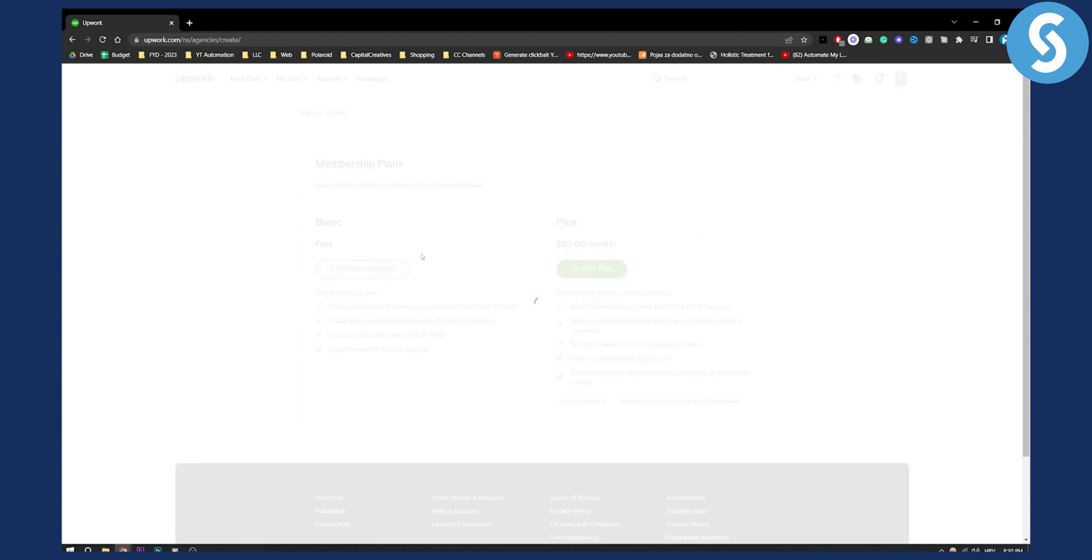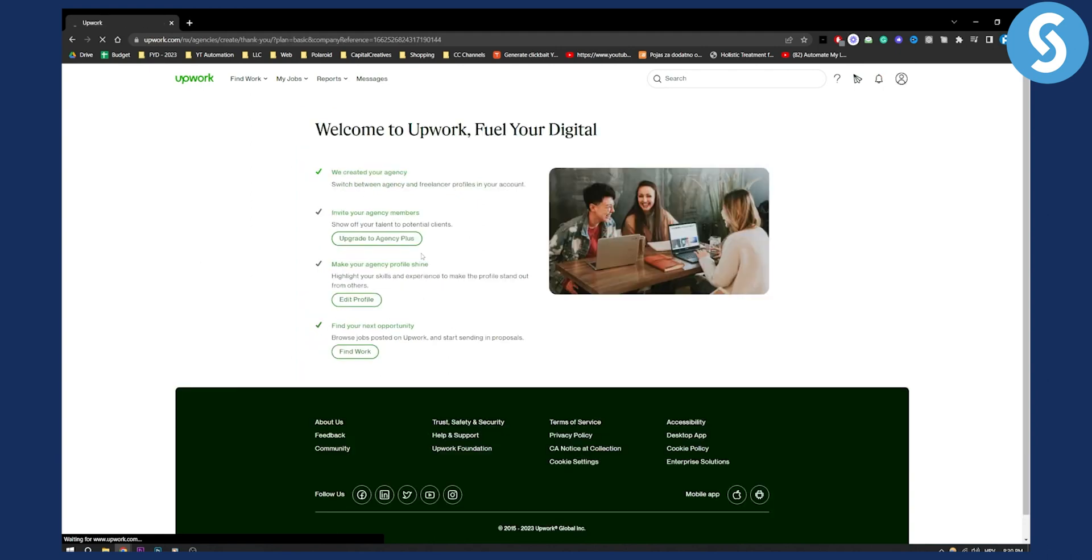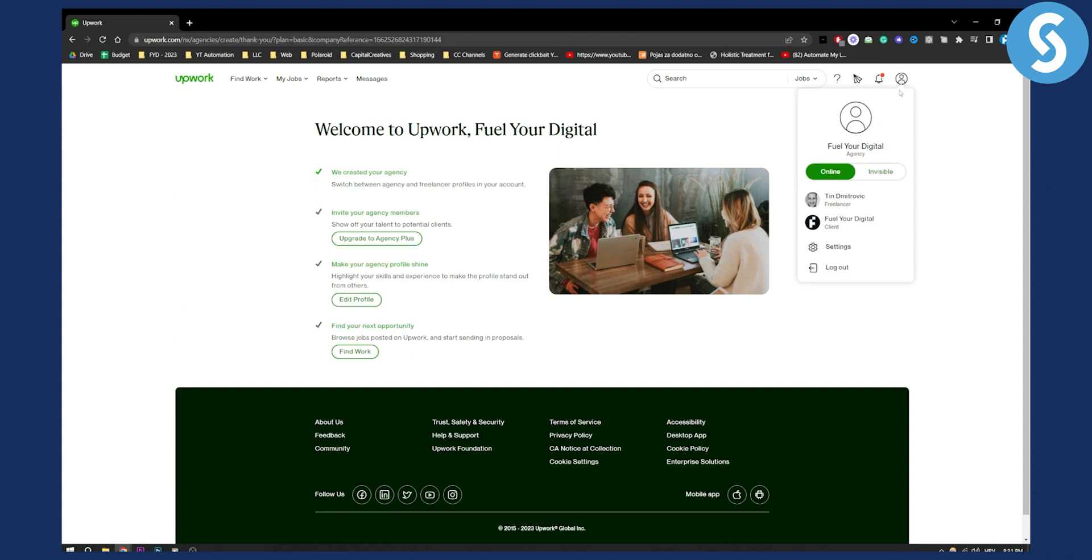Continue with basic and once you do that, as you can see here, everything is created. You have three different accounts: agency account, freelancer account, and client account. You can use them however you want.